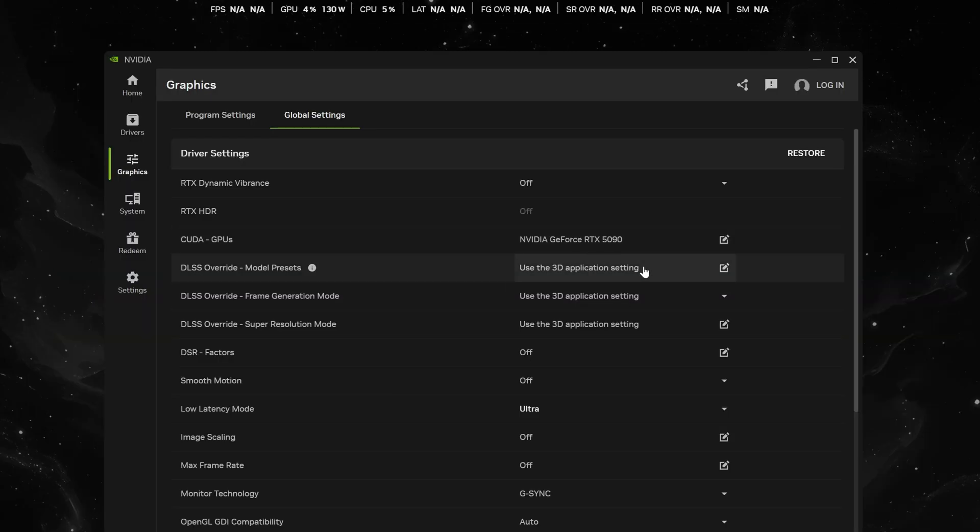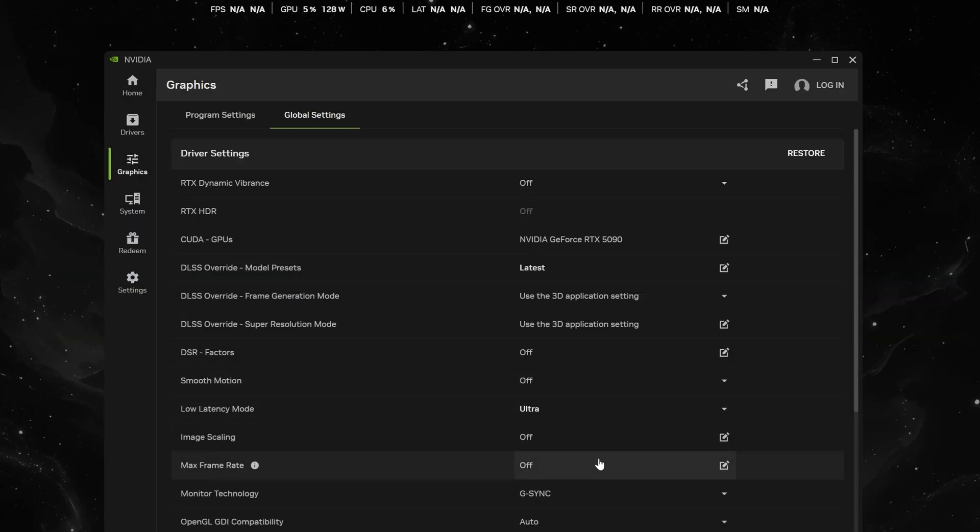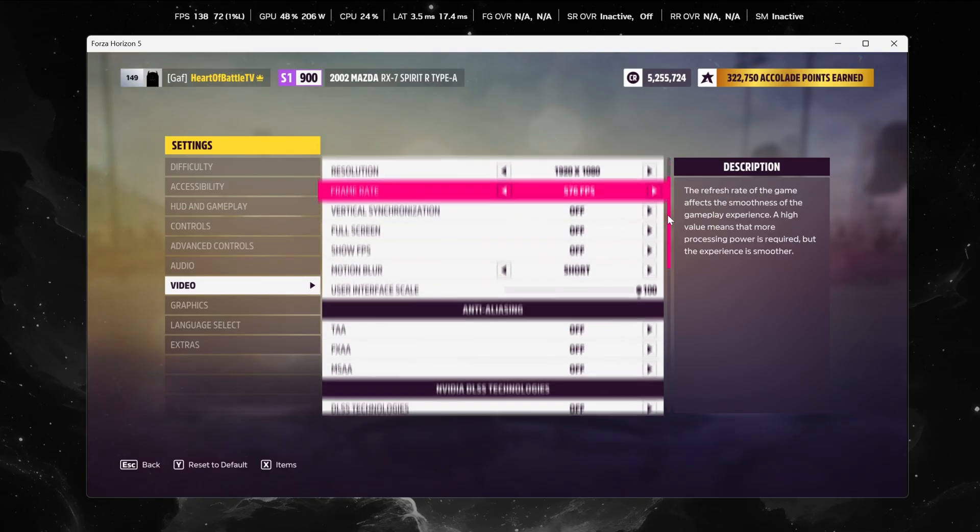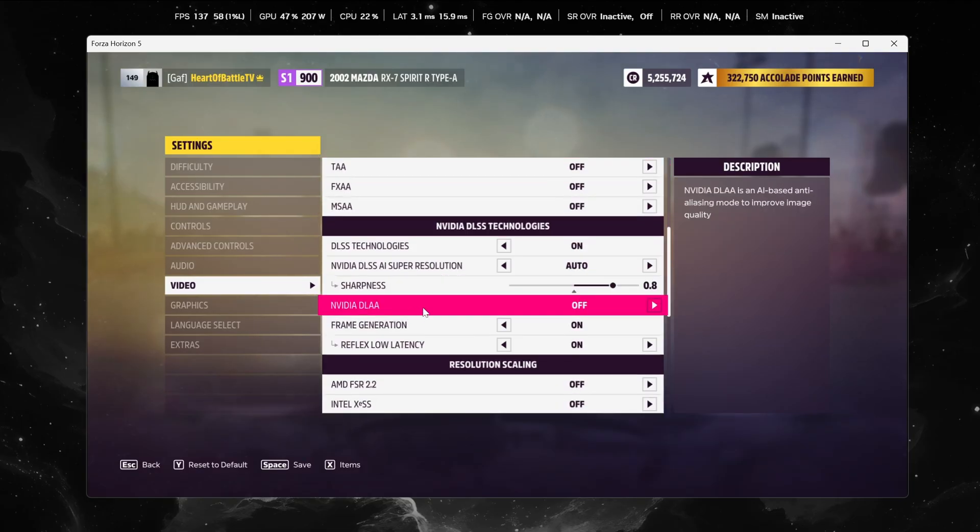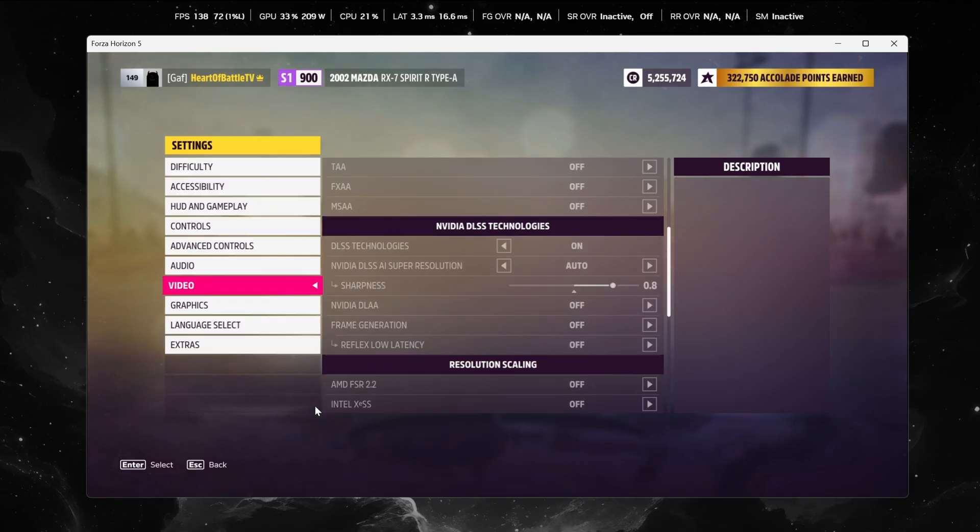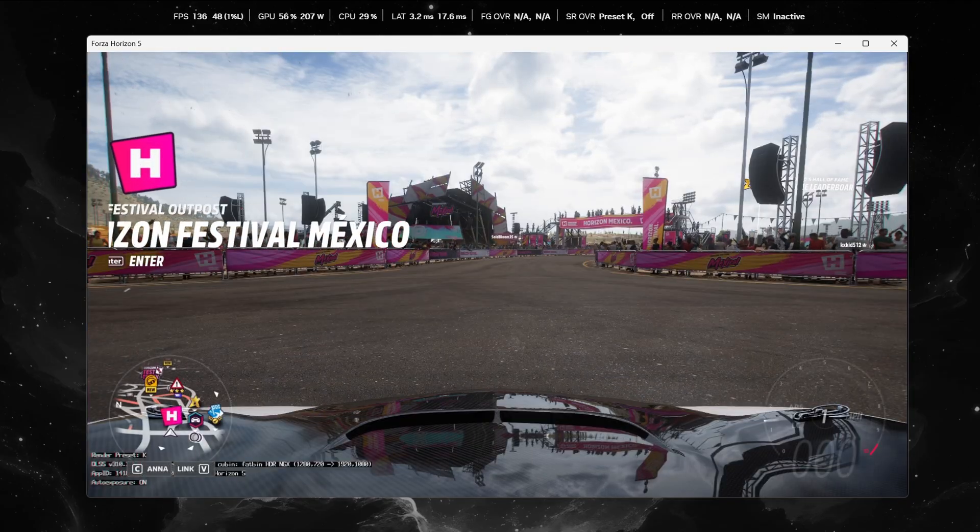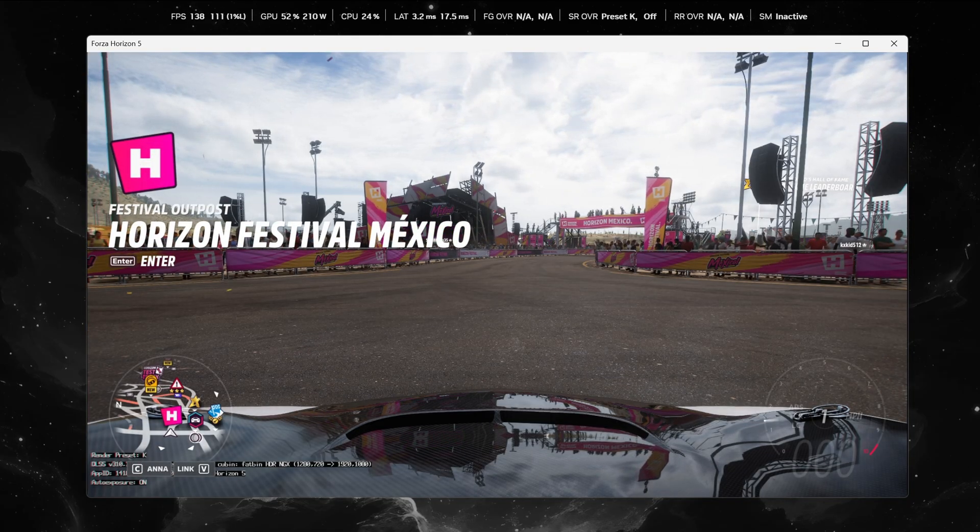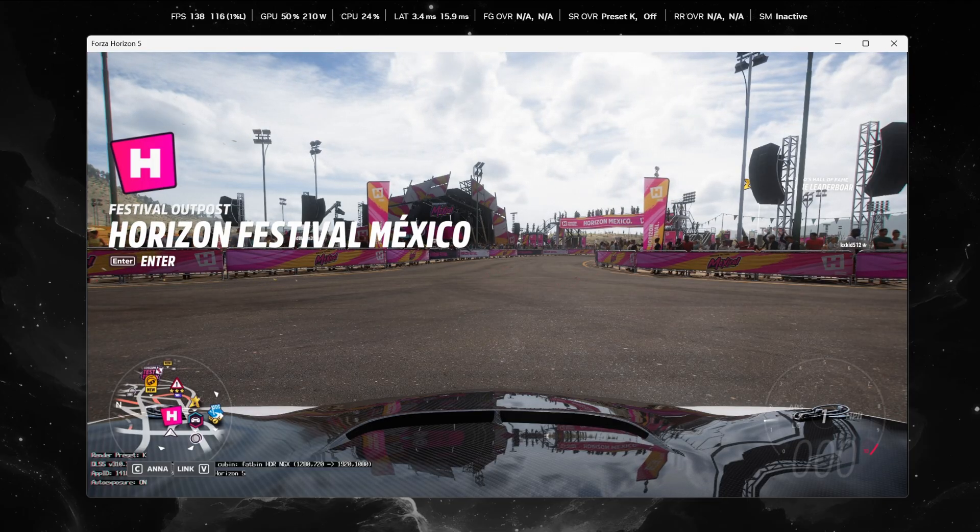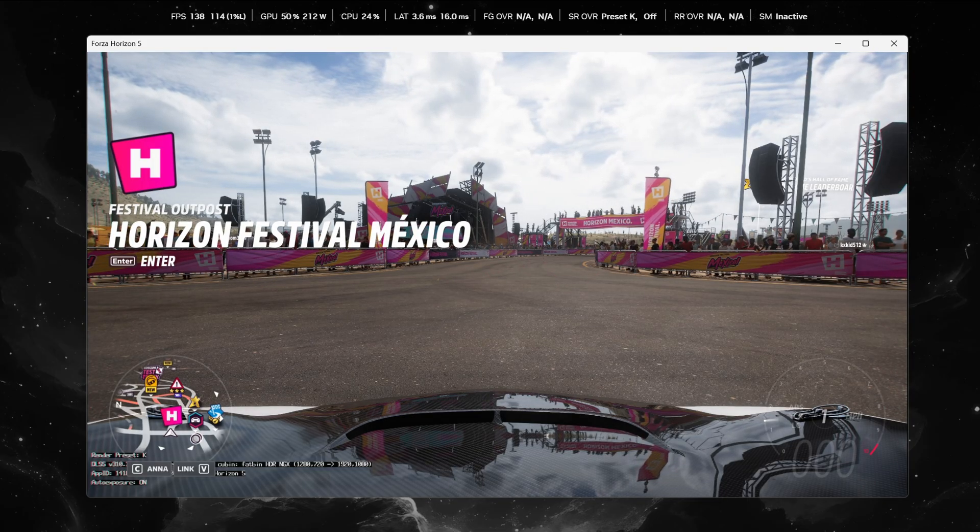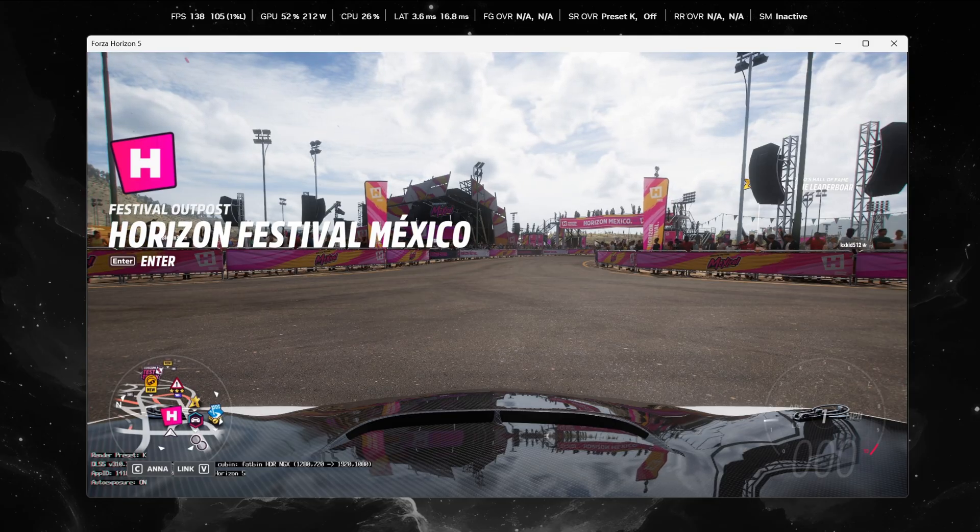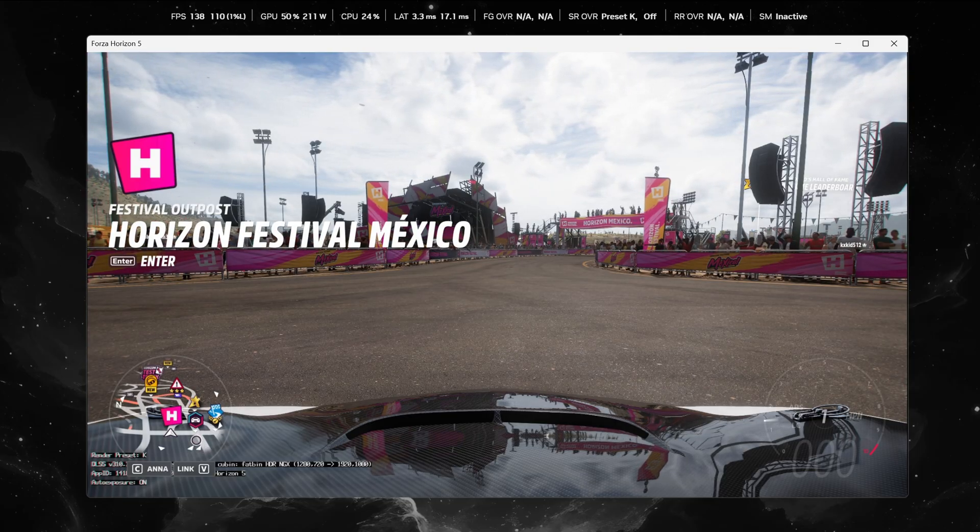Okay so now I'm going to enable the DLSS override. I'm just going to set everything to latest here and I'm going to run Forza Horizon again and check right back in. All right so we're back in Forza Horizon 5 and I'm going to go ahead and enable DLSS. I'm going to keep DLAA and frame generation disabled. And as you can see on the bottom left it's now running render preset K which is the latest preset for DLSS. At the top now the NVIDIA overlay is showing preset K. So everything seems to be working as it should be.